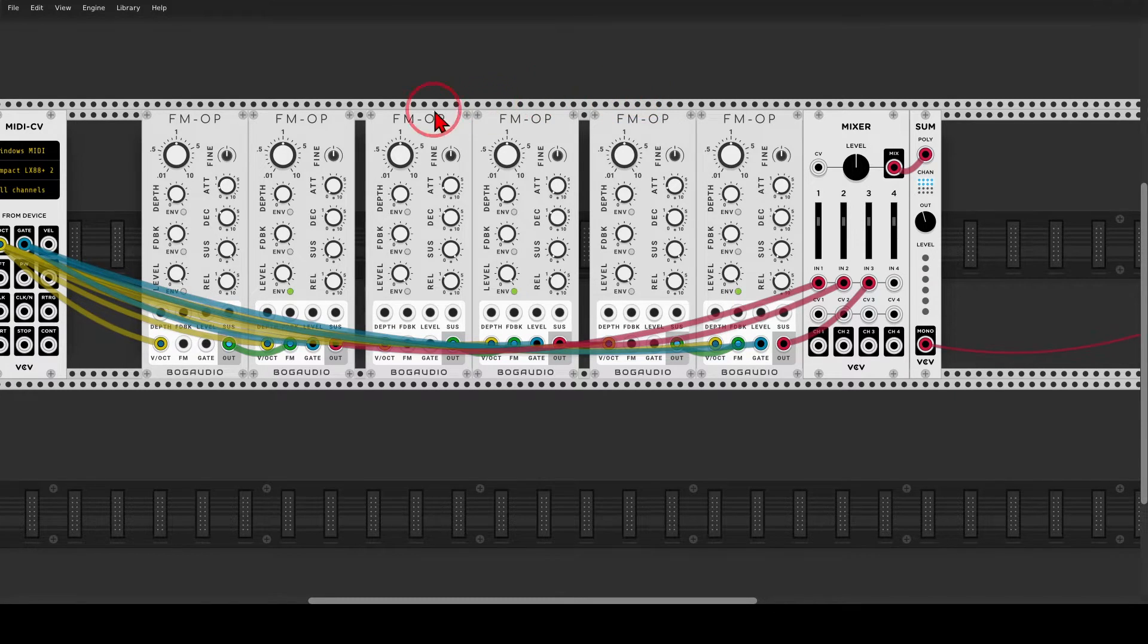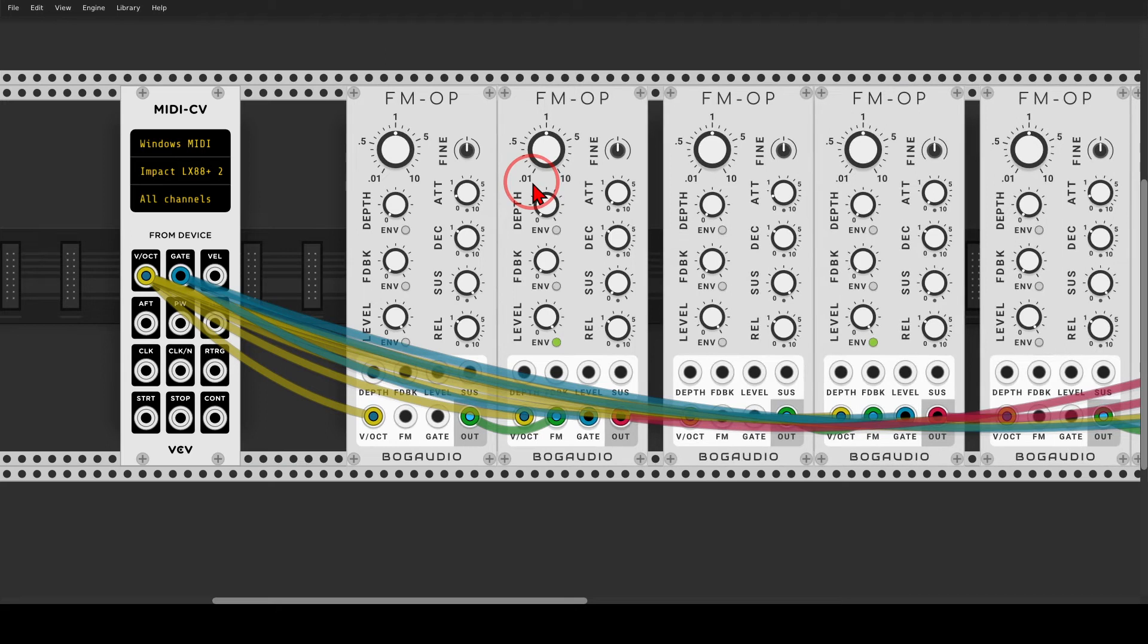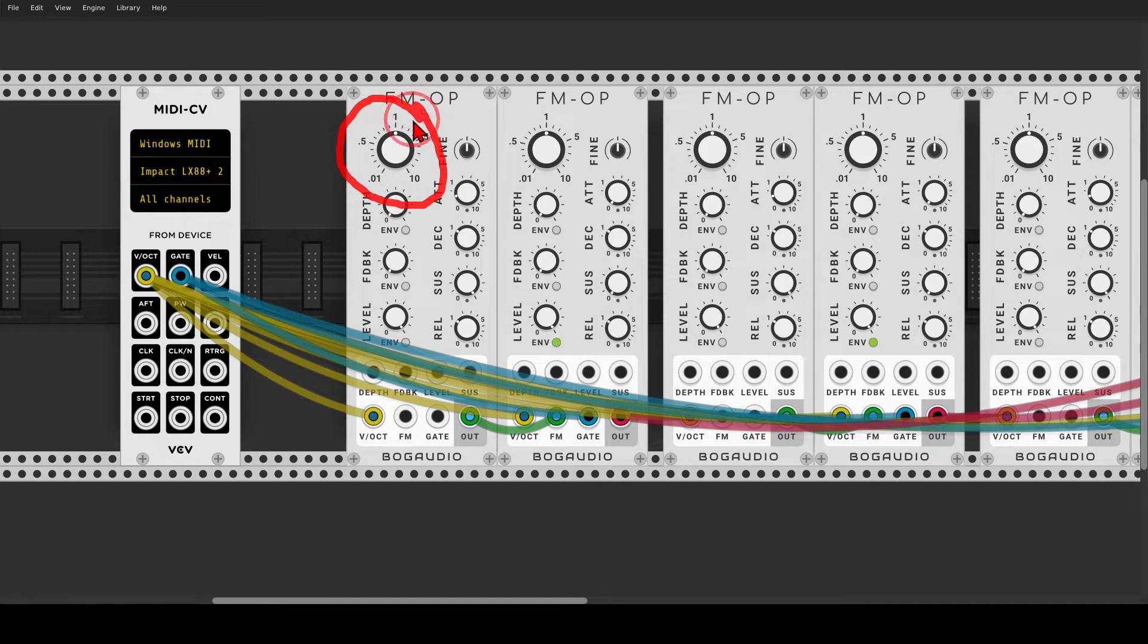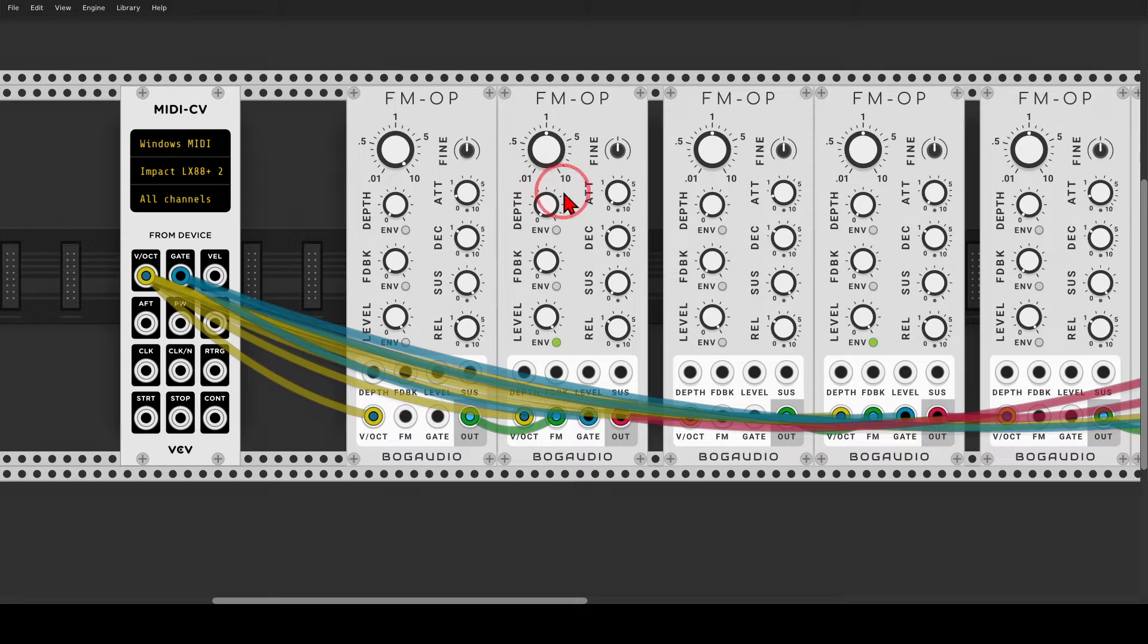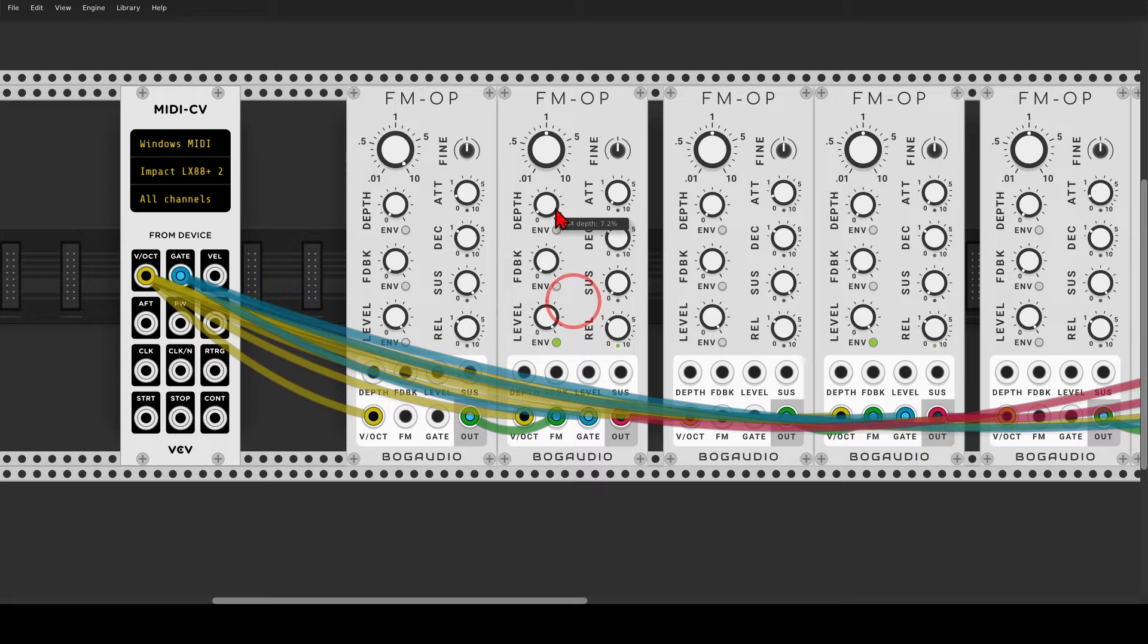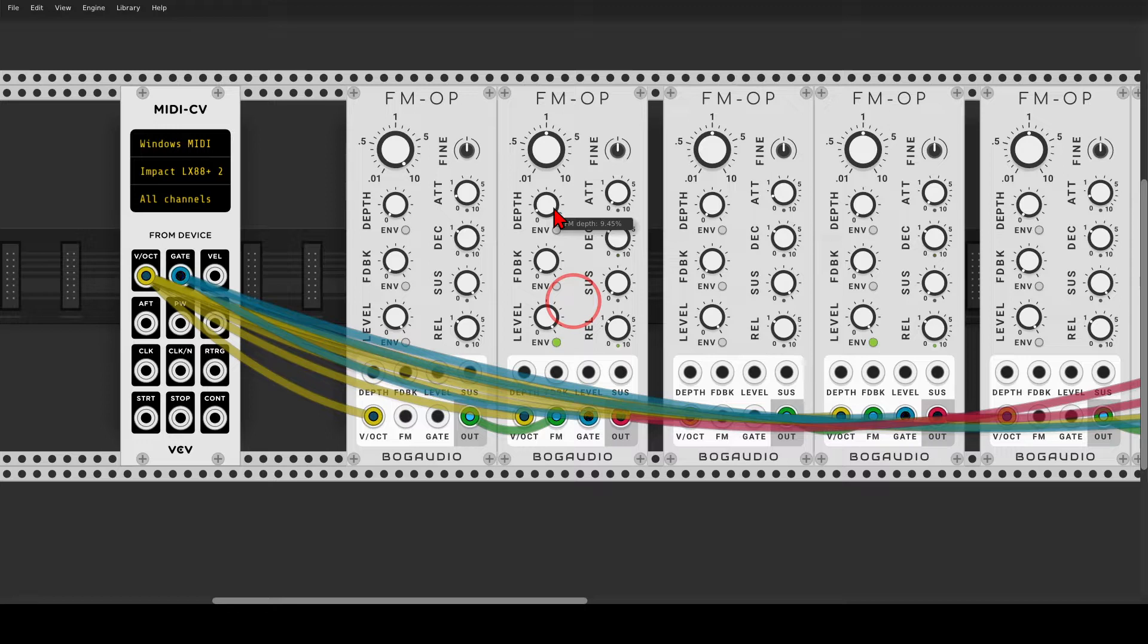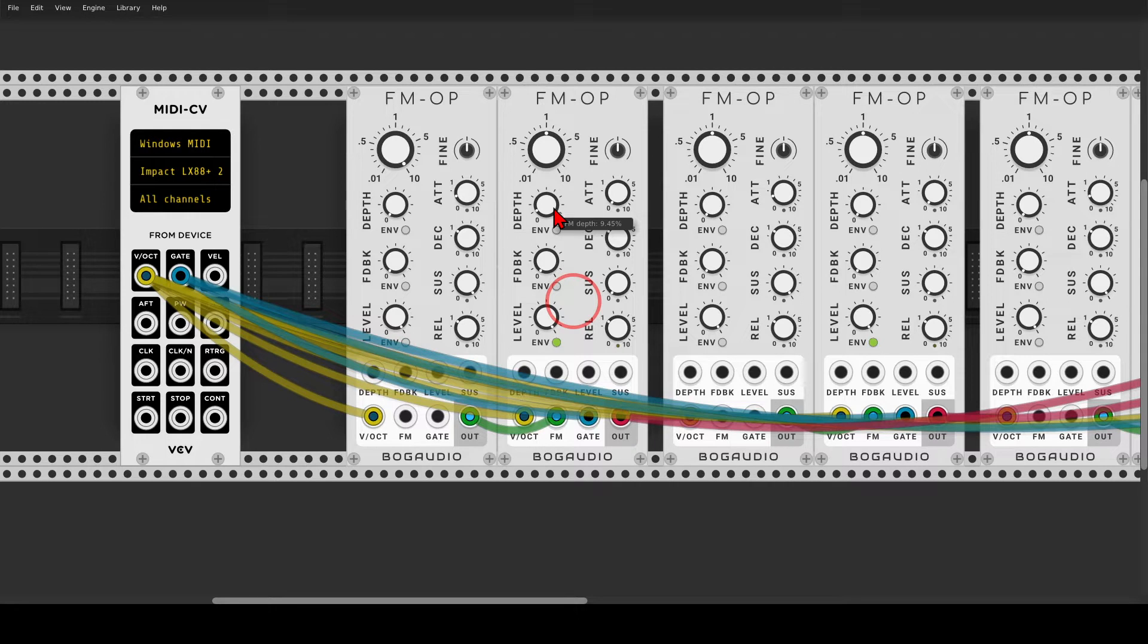So the first pair, let me zoom in a bit. The first pair will have this bright punchy sound. So let's take the ratio of the modulator all the way up, so it will be nice and bright. And now I can start introducing FM with the depth knob. Something like this.